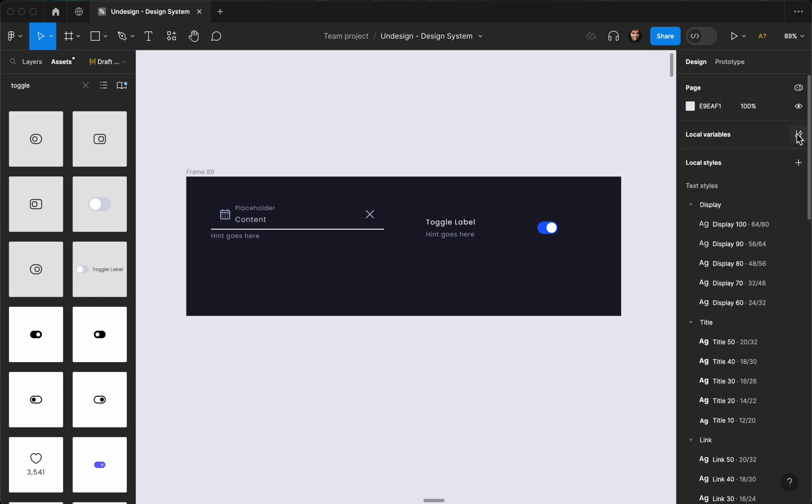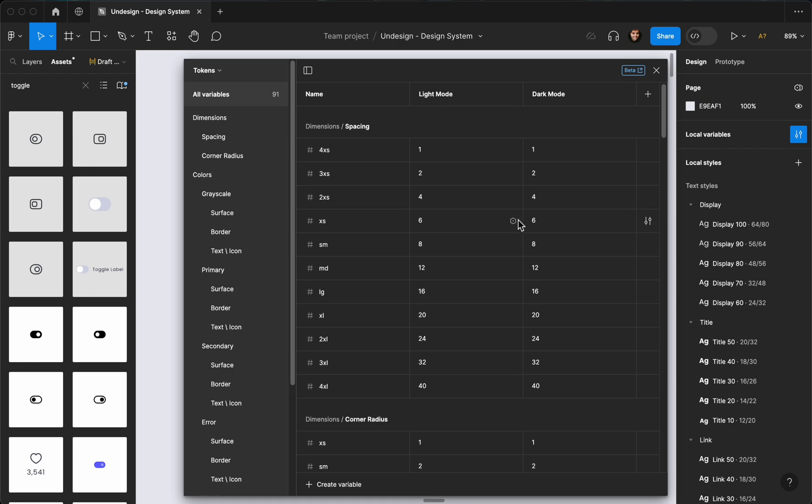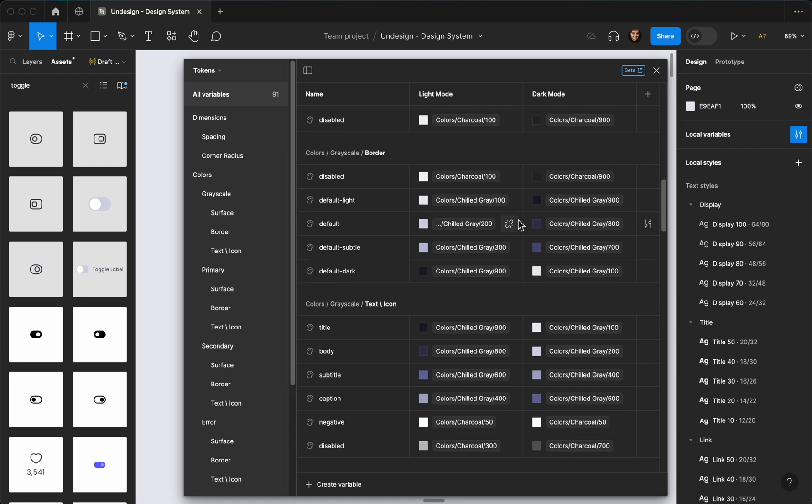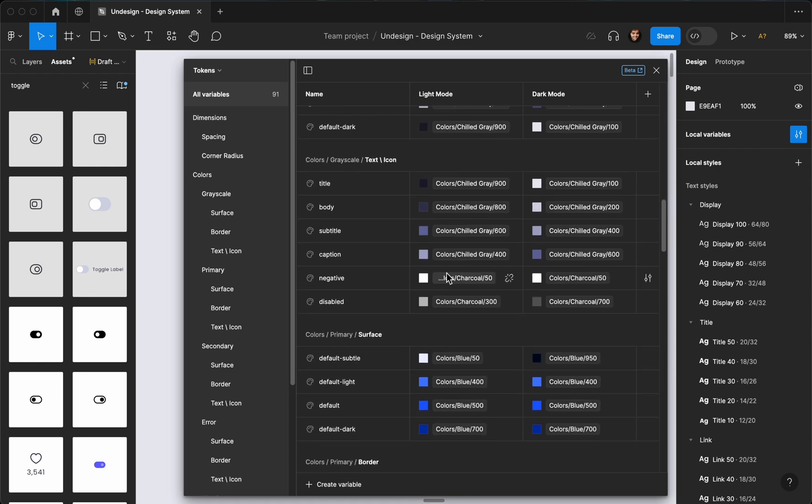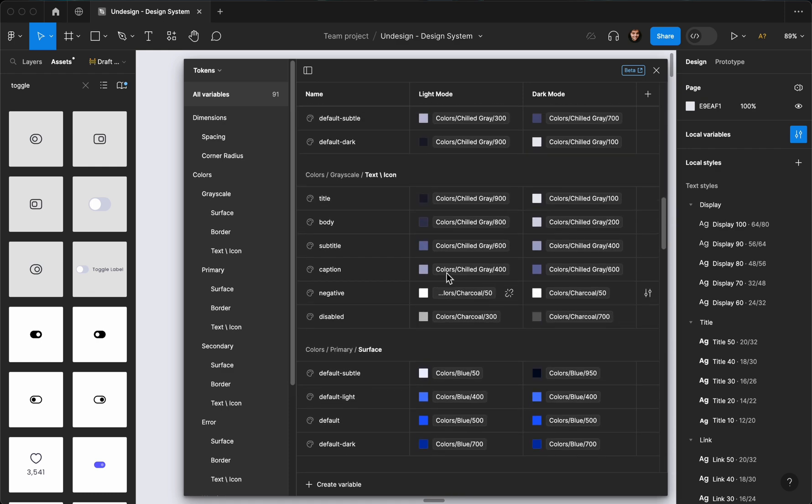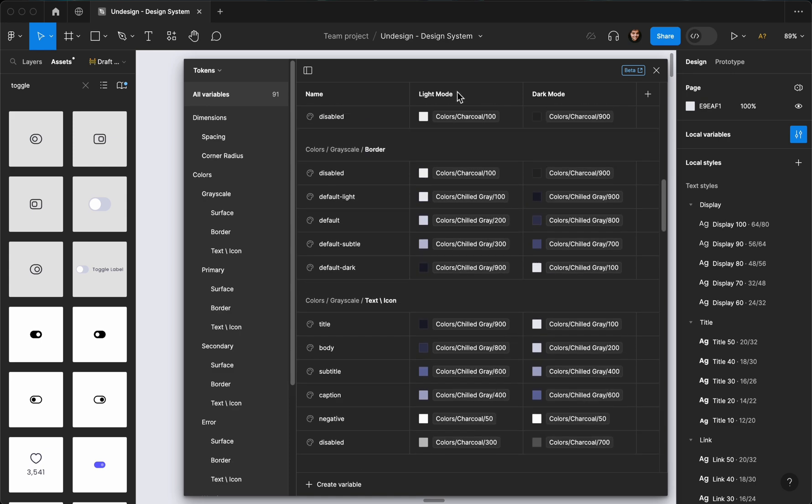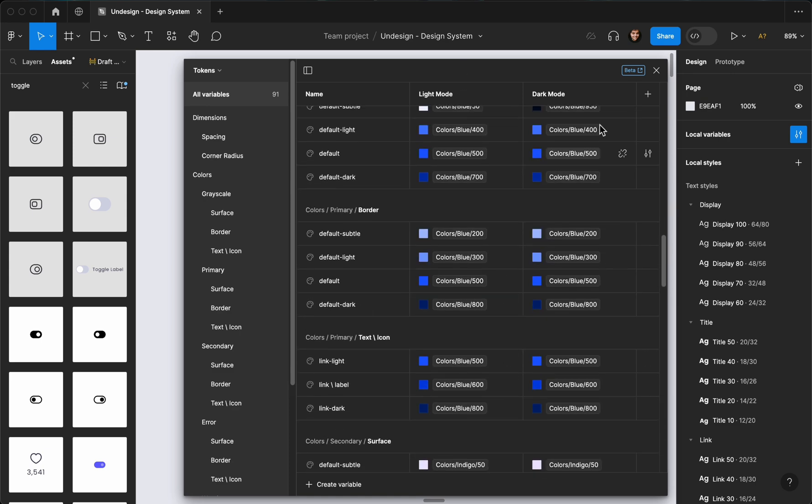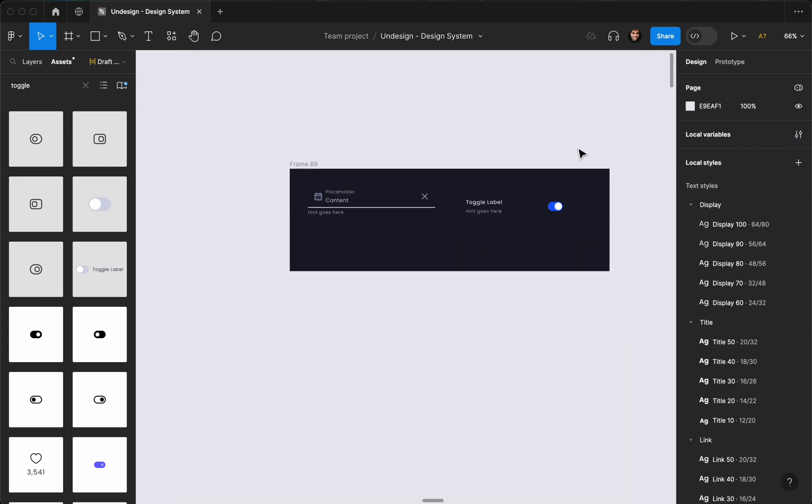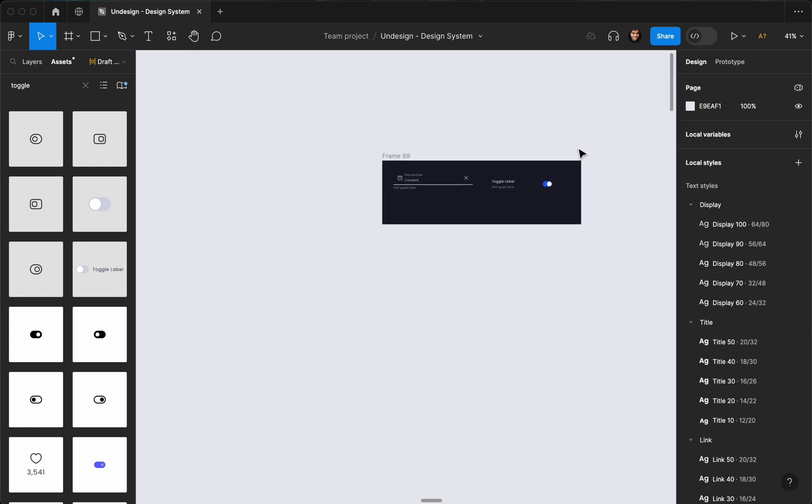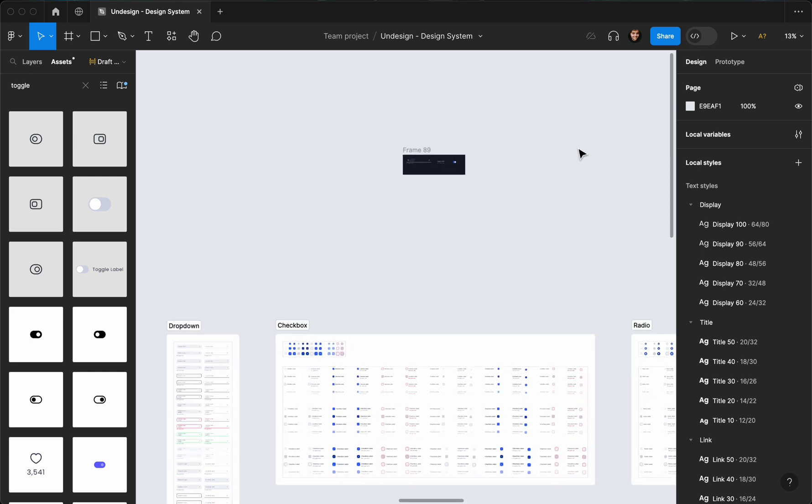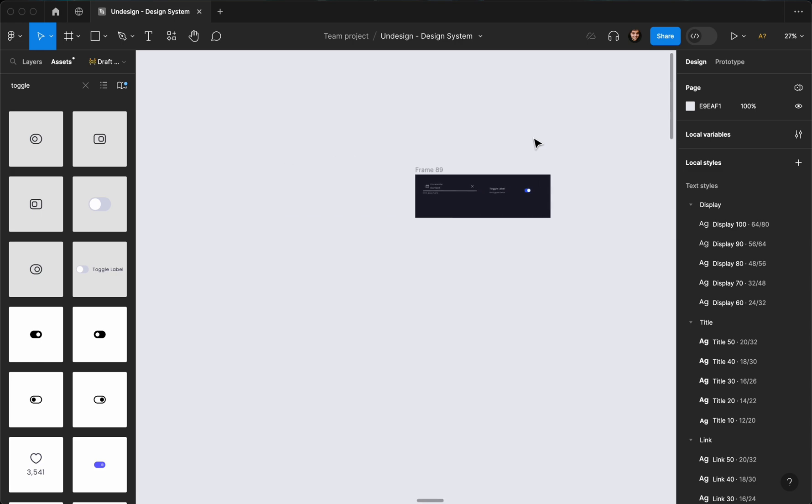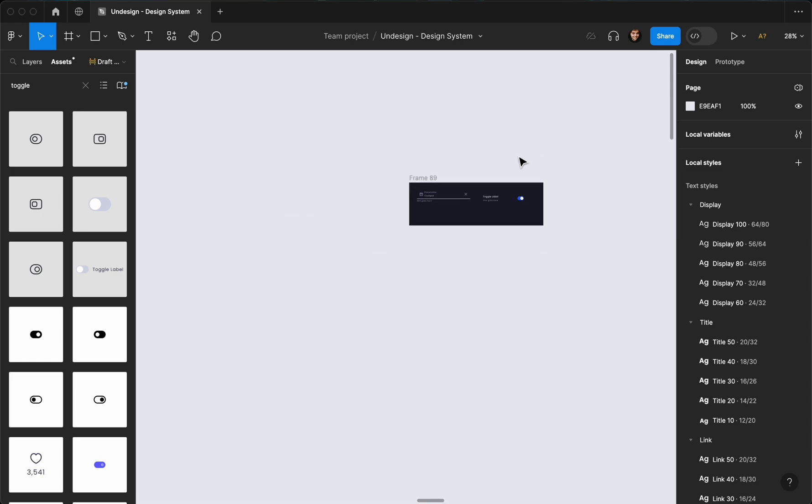As you saw, we can basically edit and add new themes to our design system. So right now I have light mode and dark mode, and anything I design using the light mode colors is going to automatically update the dark mode. So I don't have to do anything, which is super cool. You just create your way up to anything you want on design, then the dark mode is already created.